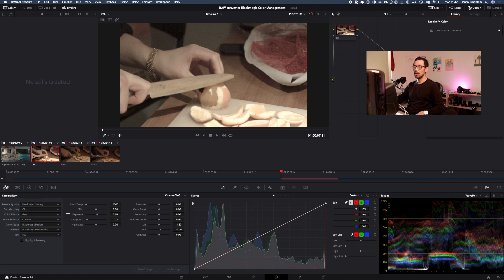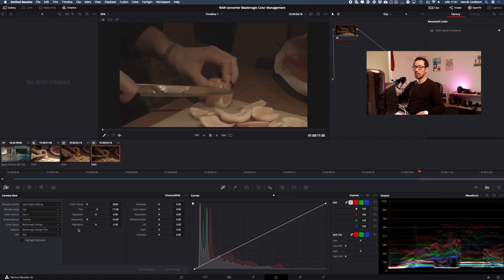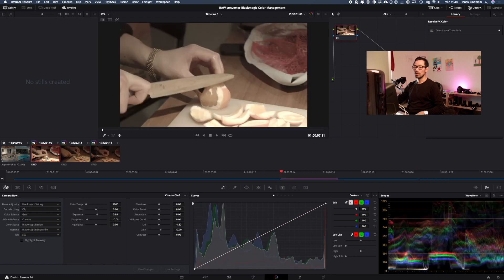I want to use the same settings on those clips. As you can see they have the original settings, so I'll just highlight that clip together with the other clips.